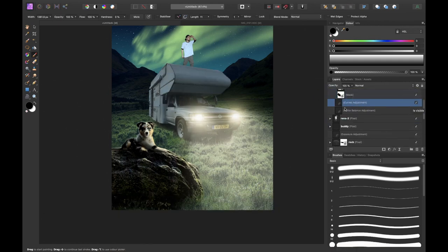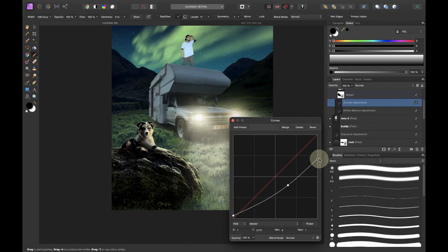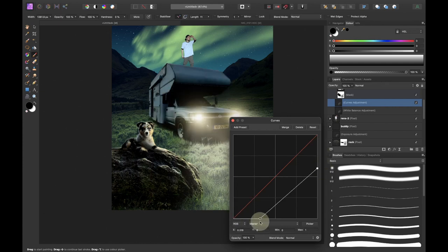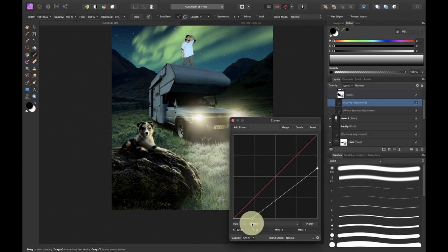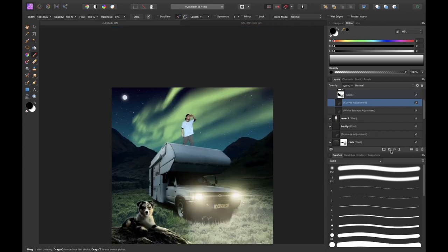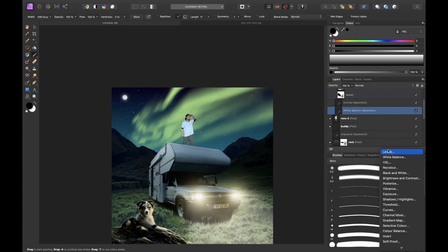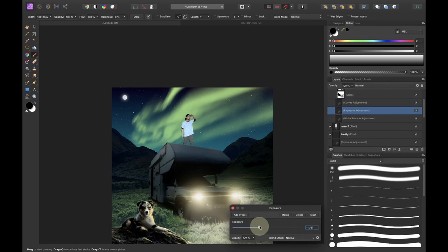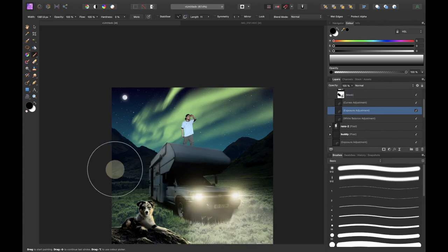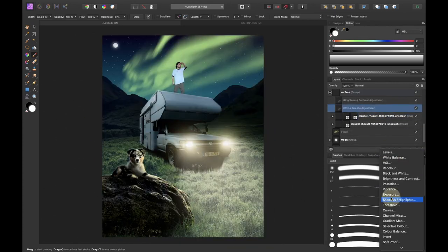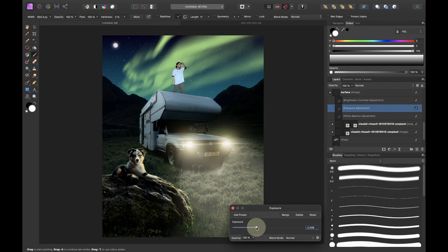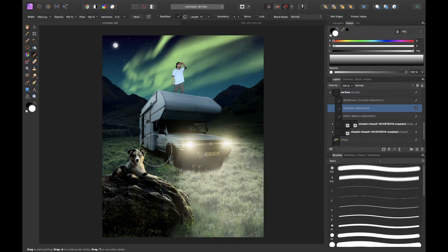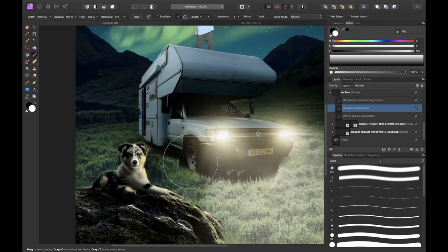I decided to bring back the brightness at the top of the camper using the mask of curves because the sky is pretty bright. Then I darkened the bottom part of the camper using the exposure adjustment layer plus a mask and added shadows below the camper using exposure plus a mask plus blend ranges.